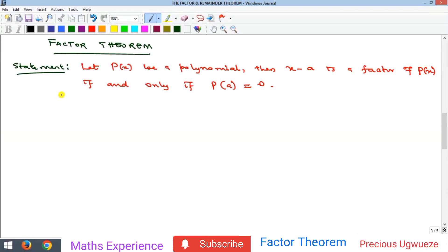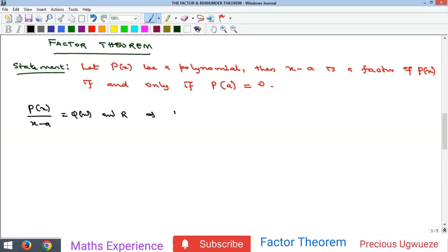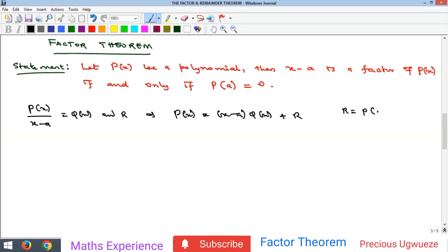In this video we look at the factor theorem. We previously looked at the remainder theorem, which says that when you divide a polynomial p(x) by (x - a) to give a quotient and a remainder r, then p(x) equals (x - a) times q(x) plus r. From this we were able to show that the remainder is simply equal to p(a).